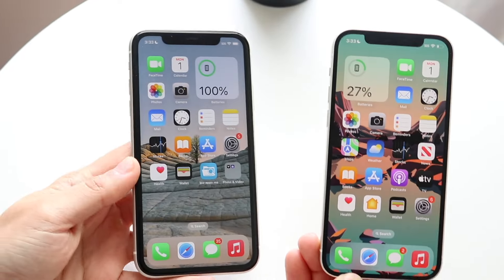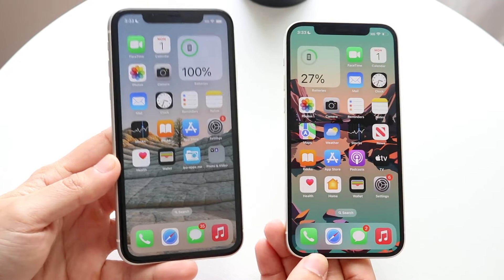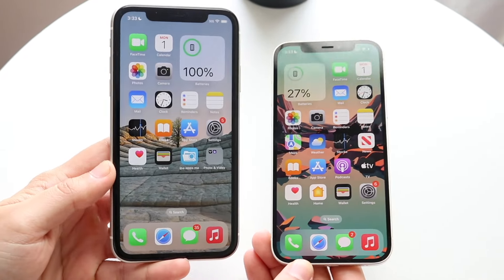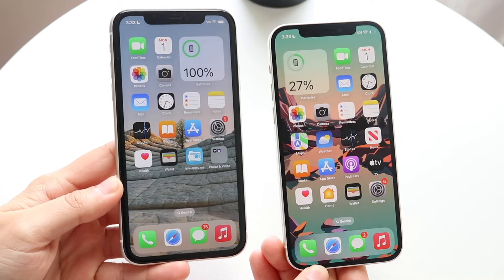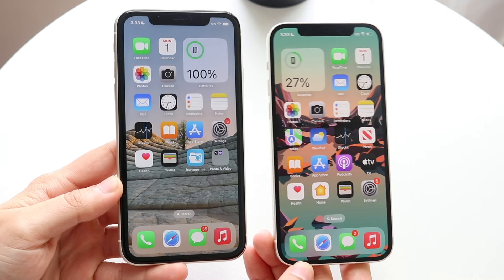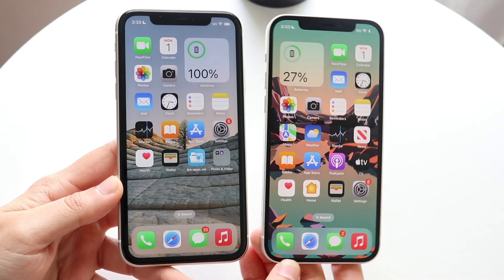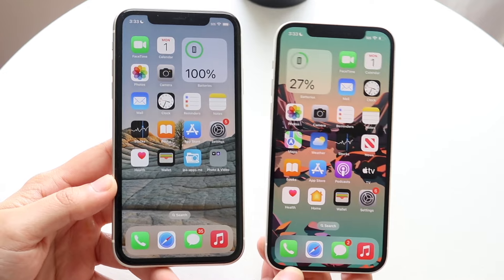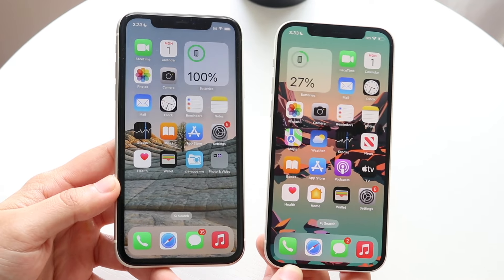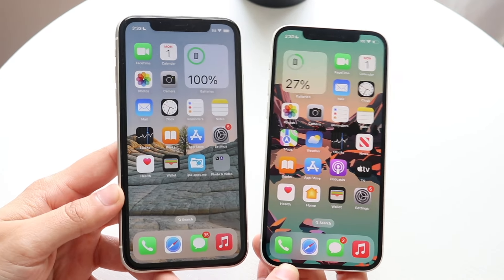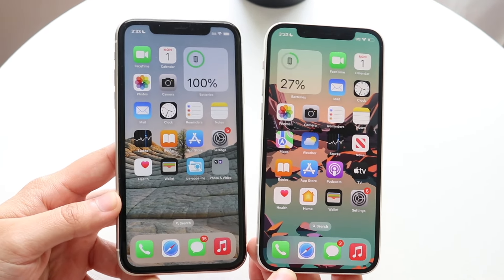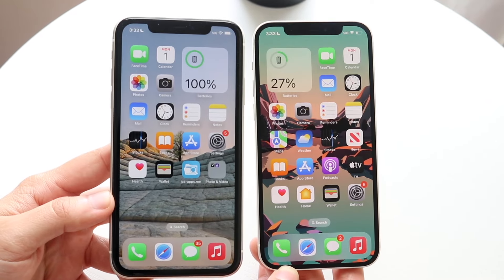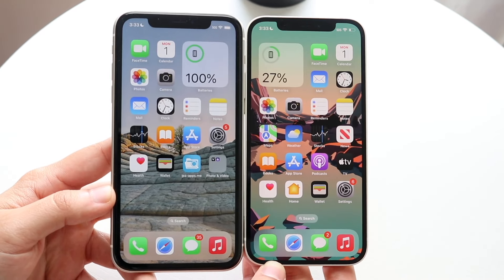I wanted to give a quick breakdown between an OLED iPhone and an LCD iPhone, and to demonstrate what some of the differences are between these two panels. There are tons of differences — I'm going to talk about them at a high surface level, and I'll start off with the way they look.